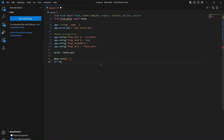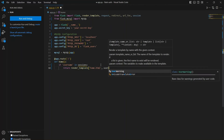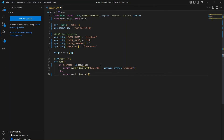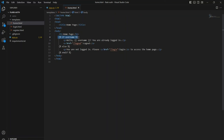Let's create the route for our homepage. 'app.route("/")' means the homepage URL without any other endpoint — the 'home' function will be called. We check if 'username' is in session. If it is, that means the user is logged in and we render the home template and pass the username to the template. Right now we have not created home.html — I'll show you how it can be created in just a second. If the username is in session, we render home.html and pass the username.